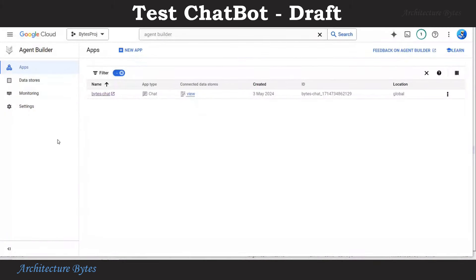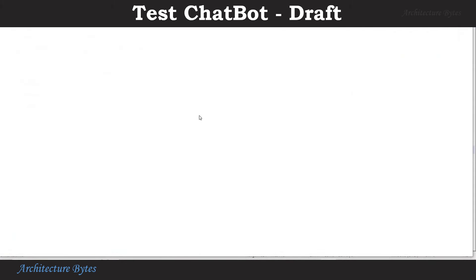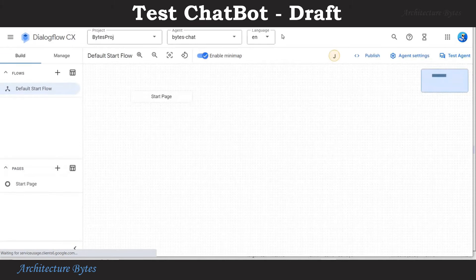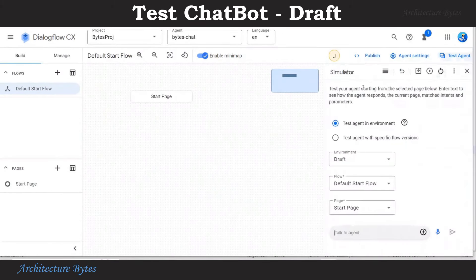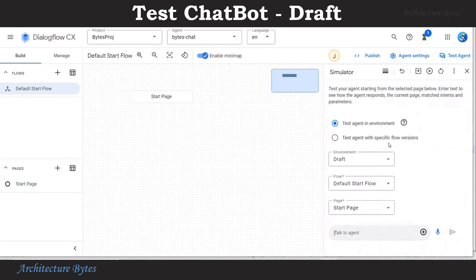On app screen, select the app. This takes us to the Dialogflow CX screen. Here hit test agent. Now we are ready to test the agent in its draft state.